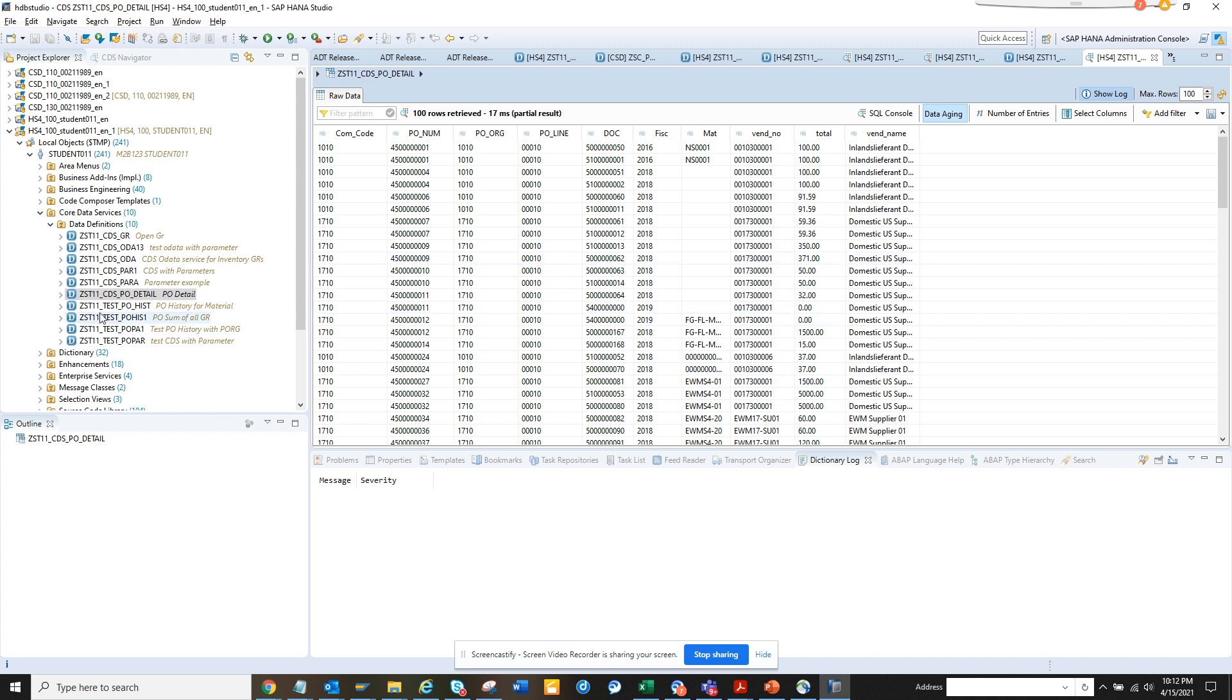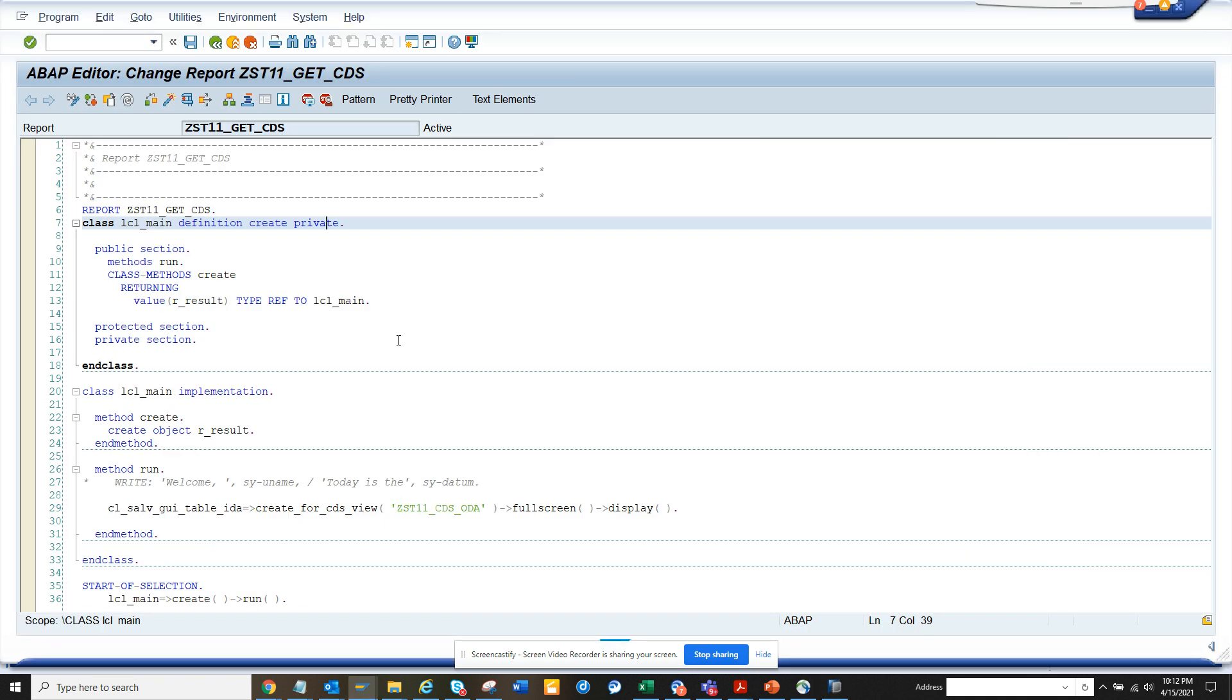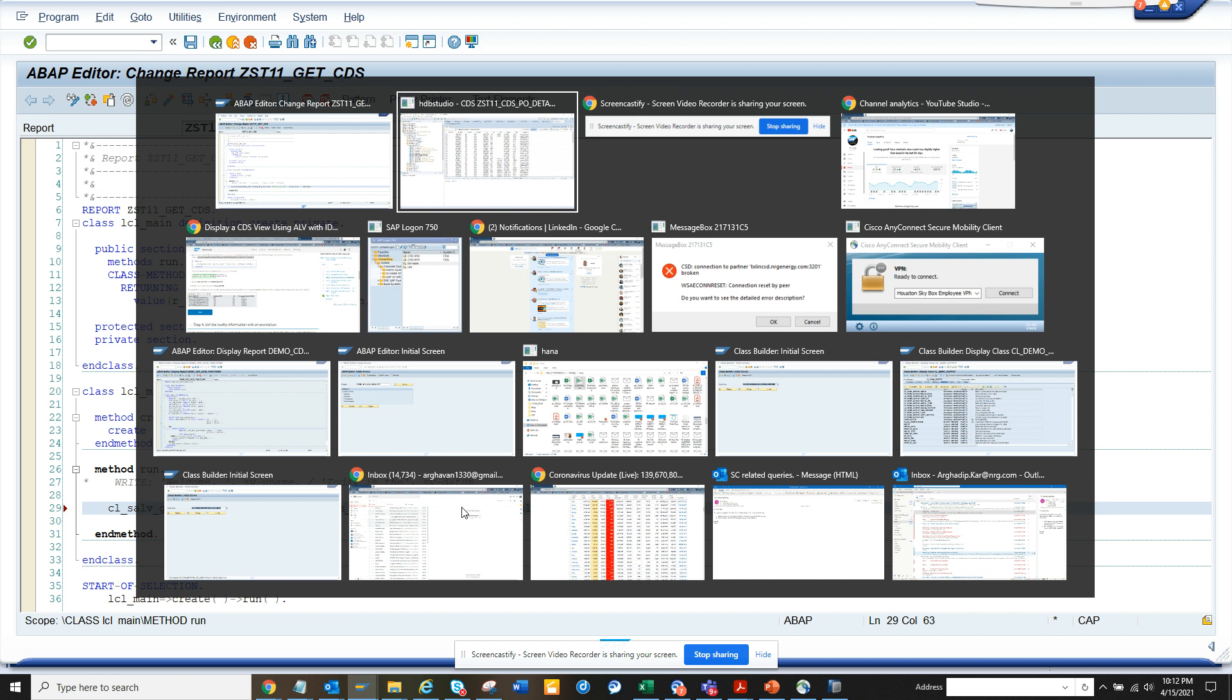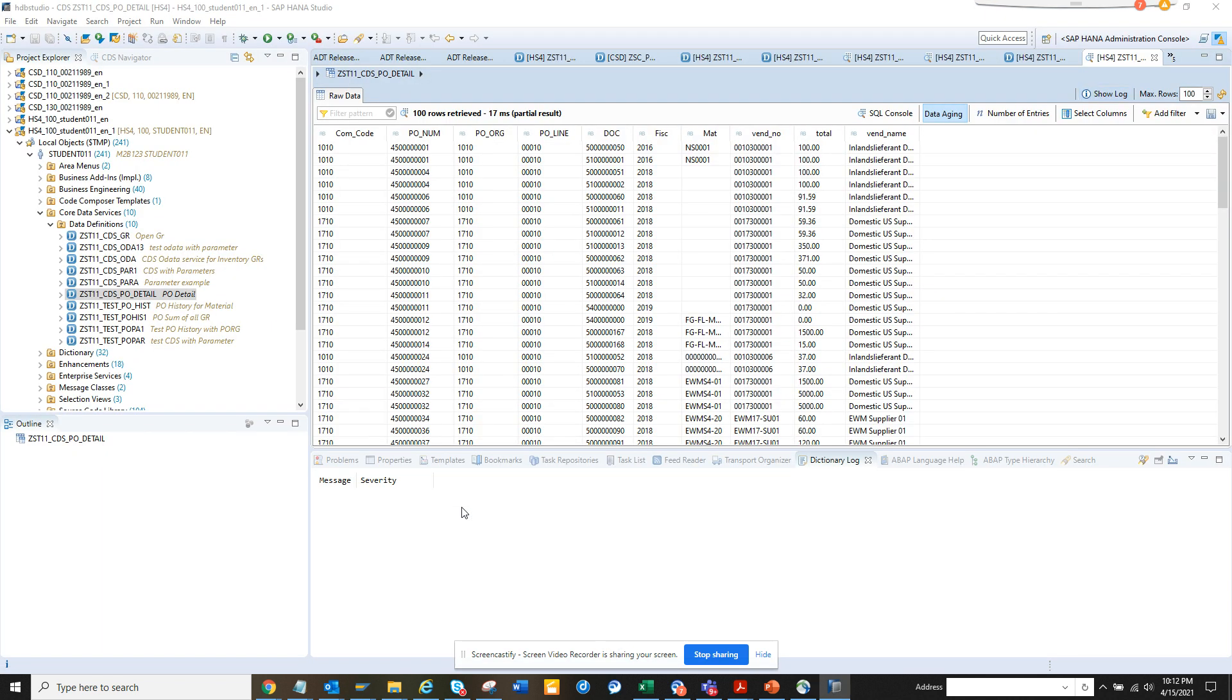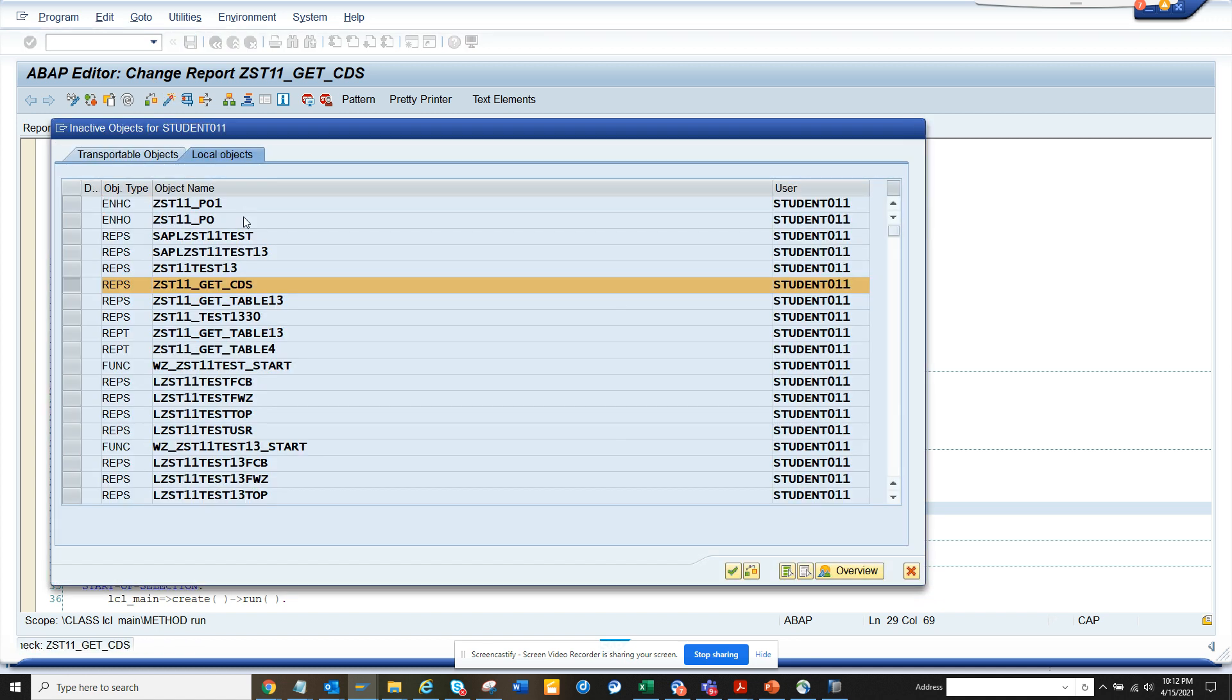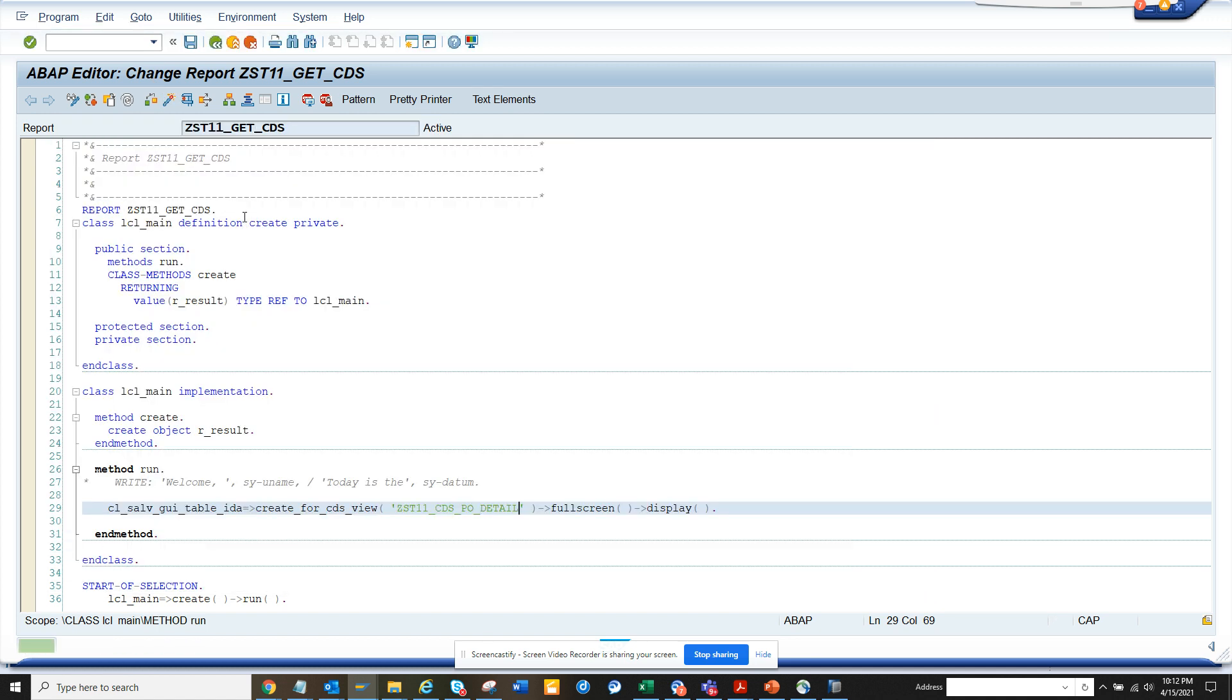Now what I'm going to do is I'll just copy this ZST_11_CDS_PO_Details. So here I'll just change the name and put this value and I execute, I activate it, I change the code and now I execute.